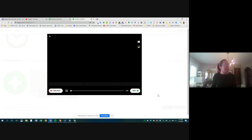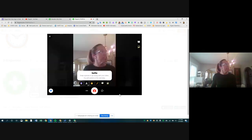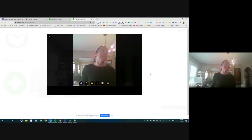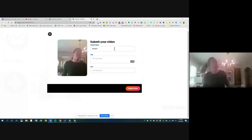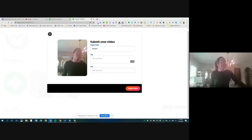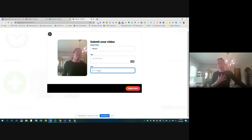After recording you click Next, and Flipgrid prompts you to take a selfie for your thumbnail. On the submission screen you have your selfie and display name. If you're a student who wants to attach a script or supporting documentation, you'd drop that link in the provided field and then submit your video.